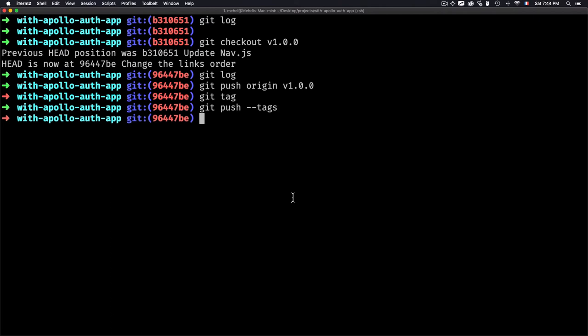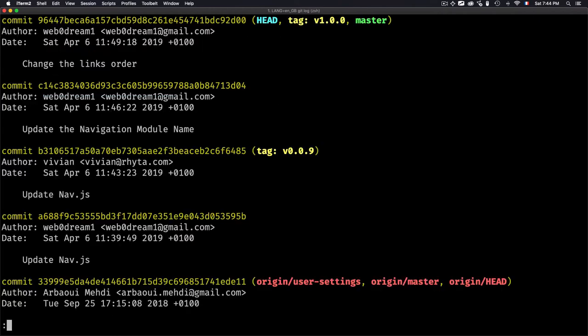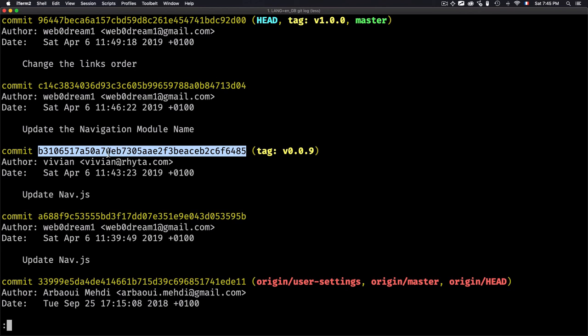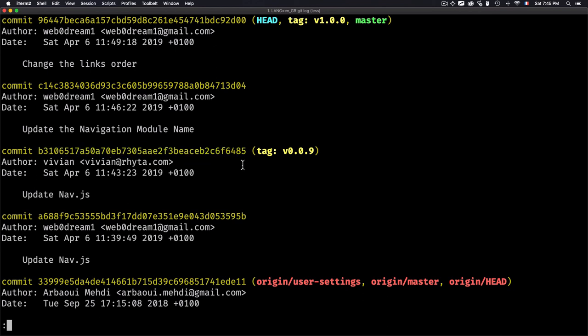To understand the difference between a tag and a branch: think of a tag like a read-only branch — you can't modify anything. A branch is the line of development; branches can be merged, you can do commits, make changes, and so on. But that's not the case for a tag. A tag is just a reference that points to a specific point in the history. Use tags for versioning and for specific releases.